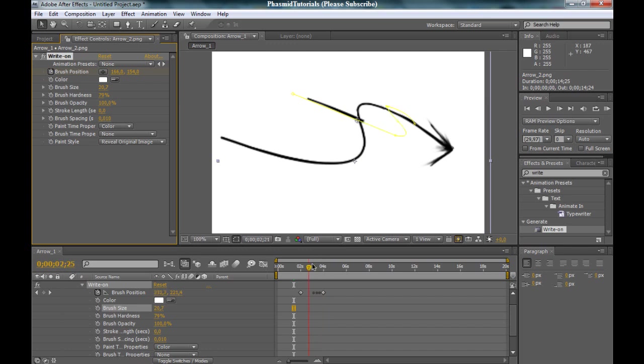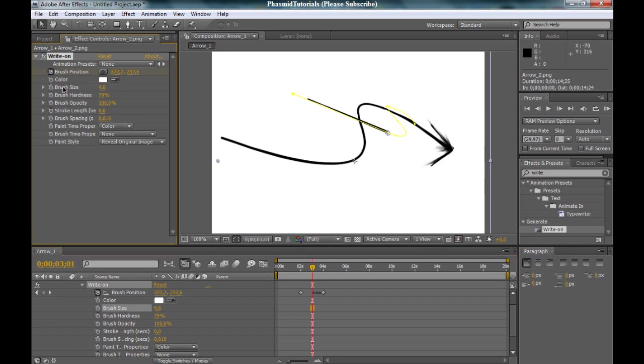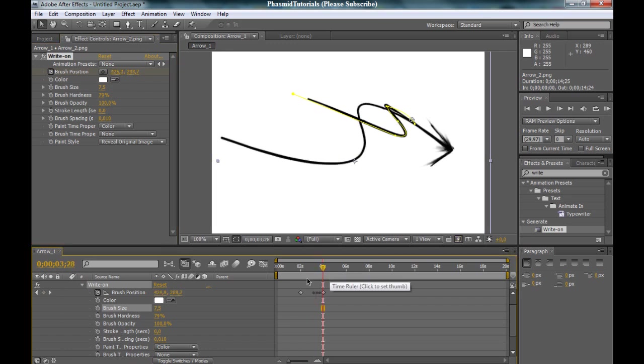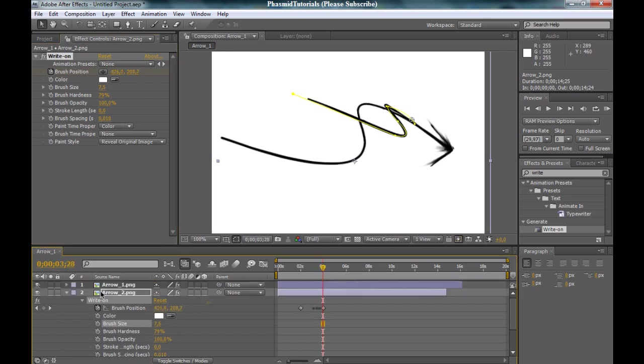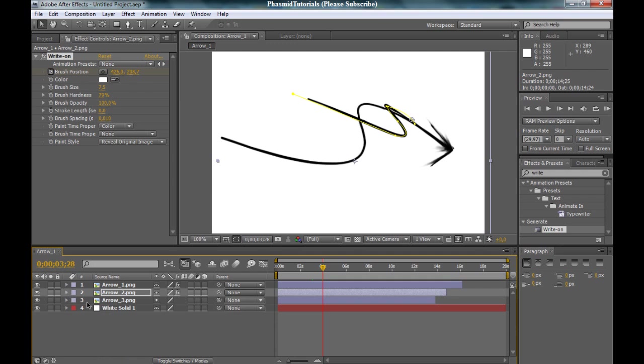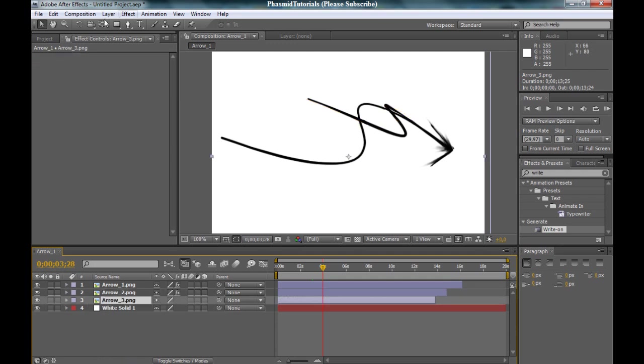And now again, on original image to reveal original image. Bring the brush size up. You can bring the brush size a little bit down. Yes, this looks better. And do the same thing with the last arrow piece.